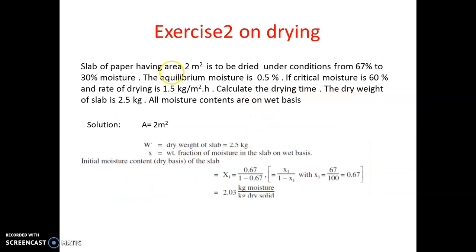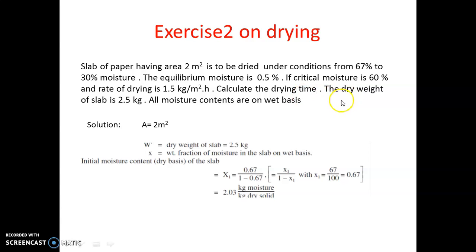Now we will discuss one problem for the calculation of total drying period. A slab of paper having an area of 2 m² is dried under conditions from 67% to 30% moisture. The equilibrium moisture is 0.5%, the critical moisture is 60%, and the rate of drying is 1.5 kg/m²·hr. The dry weight of the paper slab is 2.5 kg, and all moisture contents are given on a weight basis.